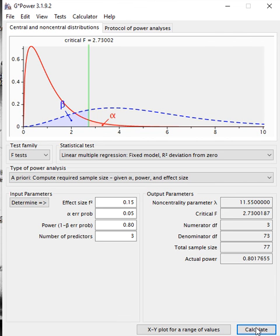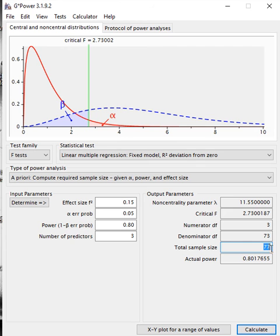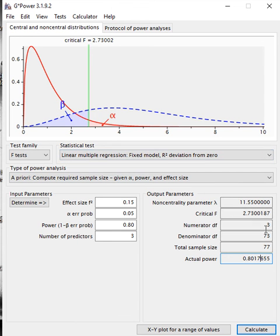You notice the F-critical value here is the difference between your beta and your alpha. We see that our total sample size or minimum sample size that we need is actually 77. If we gather a sample size of more than 77, then it will increase our actual power and give us a much better result in terms of power of the test.